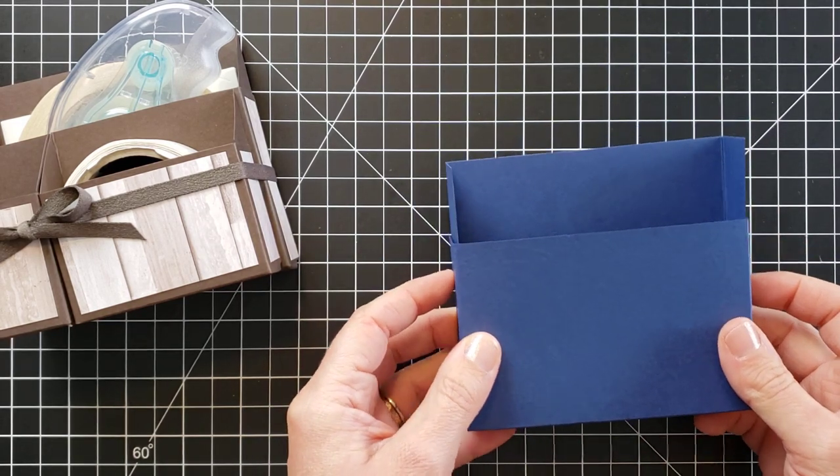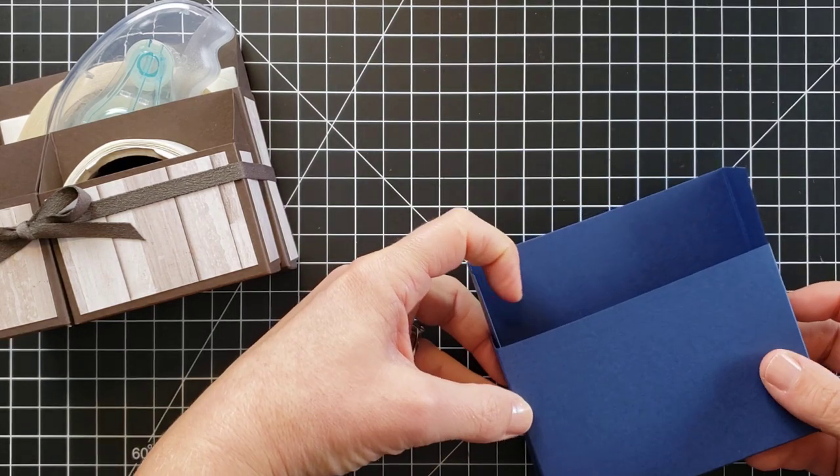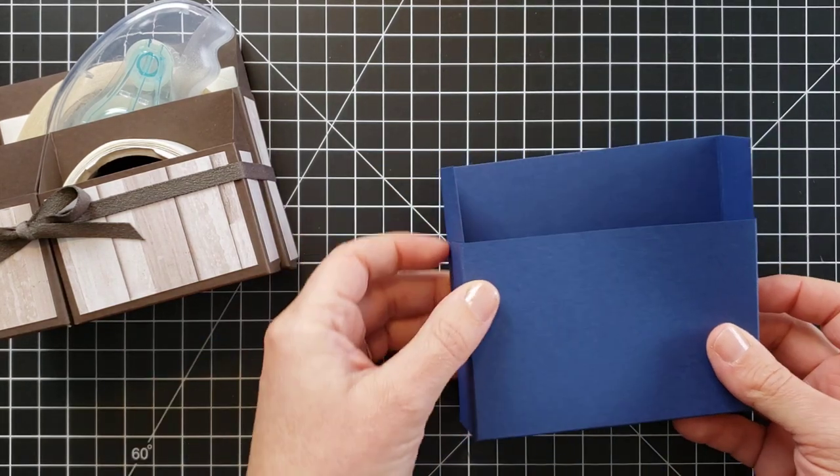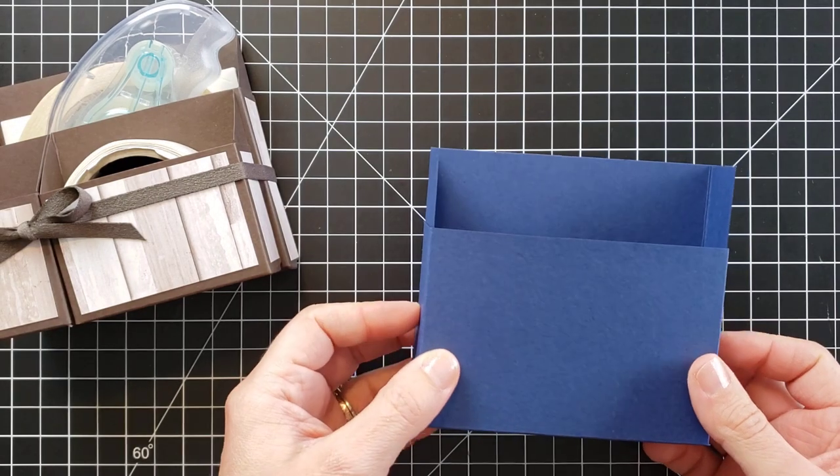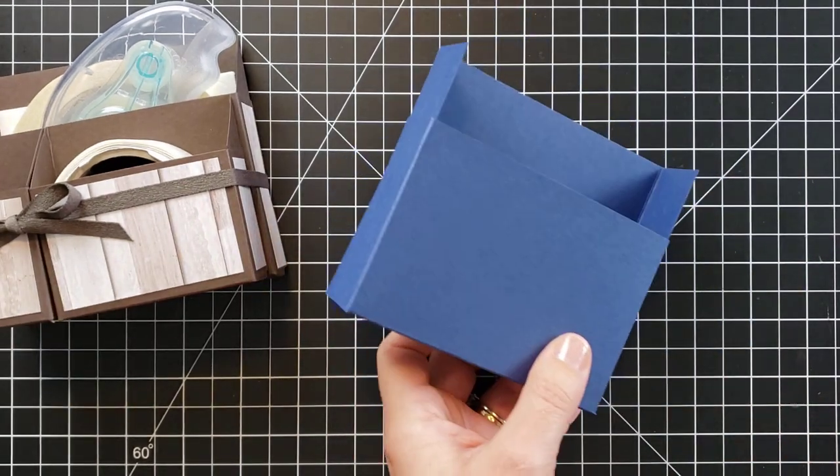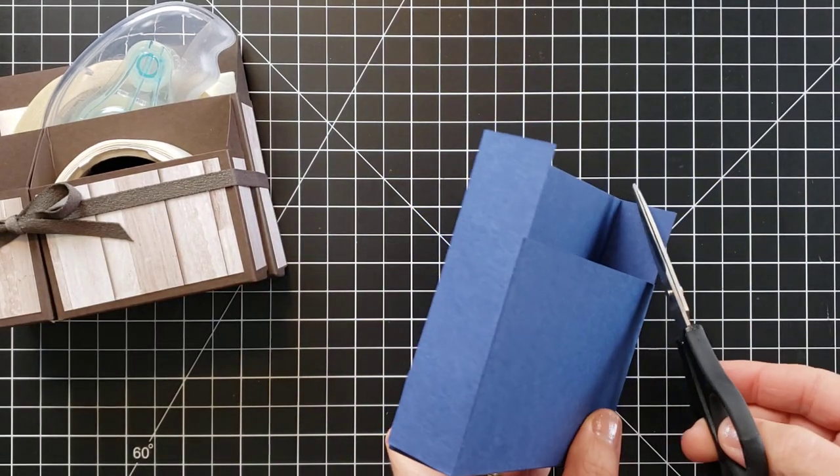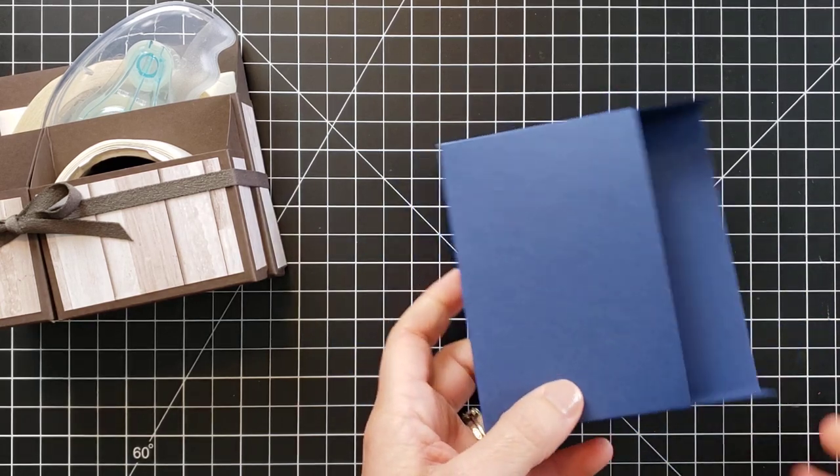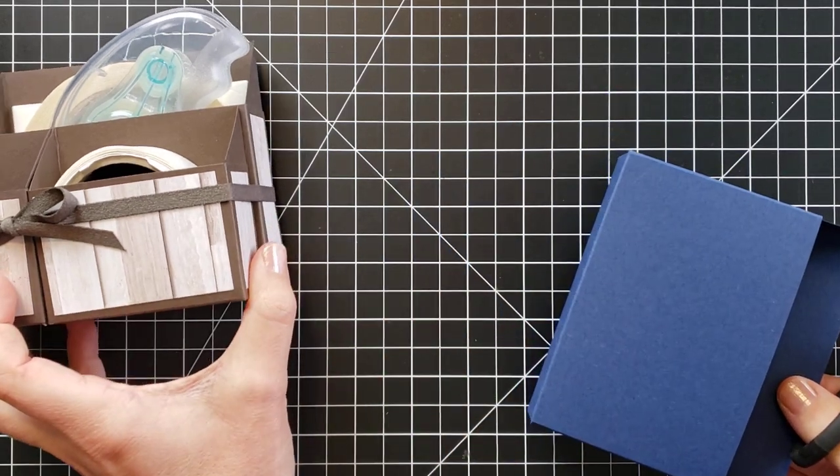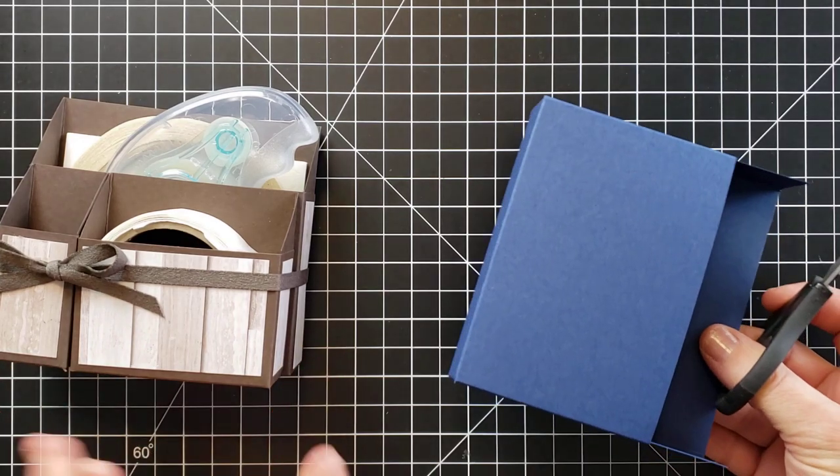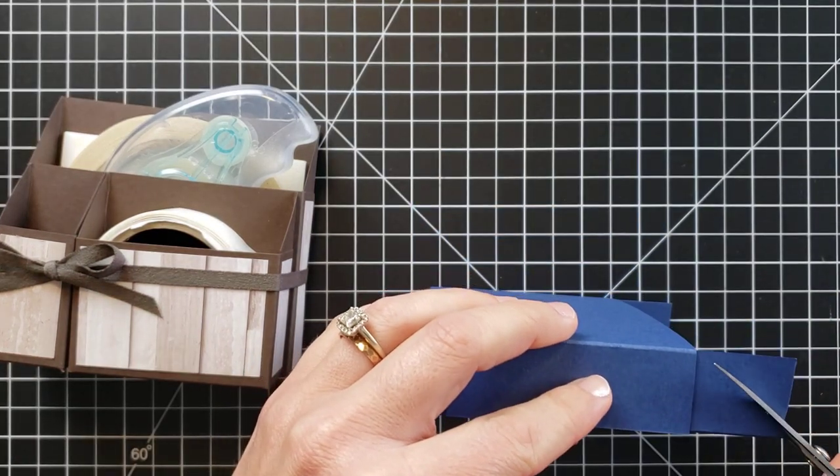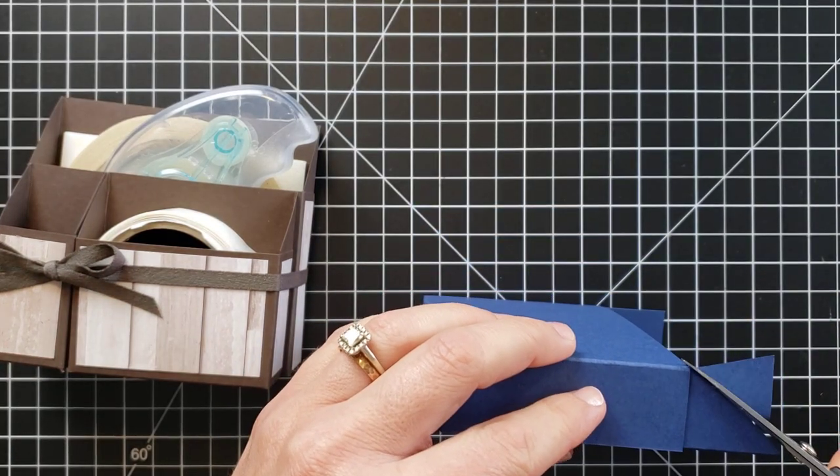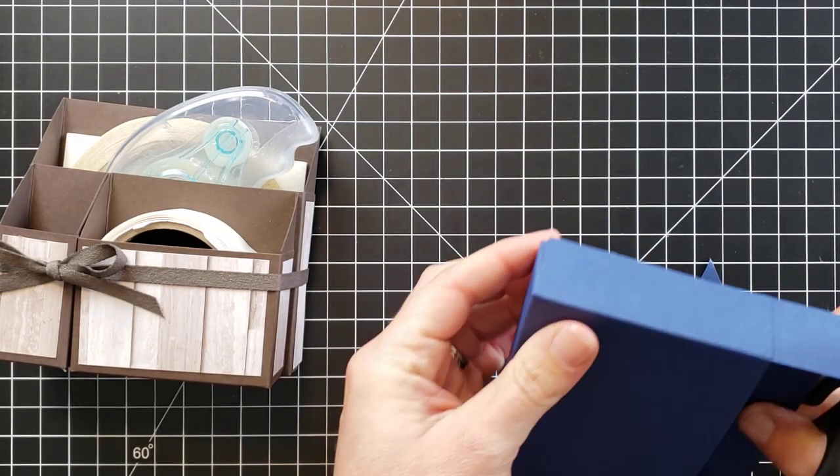But that is how easy it is to put this together. The other two are going to be exactly the same process, they're just different dimensions, so I'll explain those dimensions here in just a second. We do need to angle these corners off to get the nice angles on your box, so you can use a ruler, you can draw a line and follow that if you like, or you can just eyeball it.